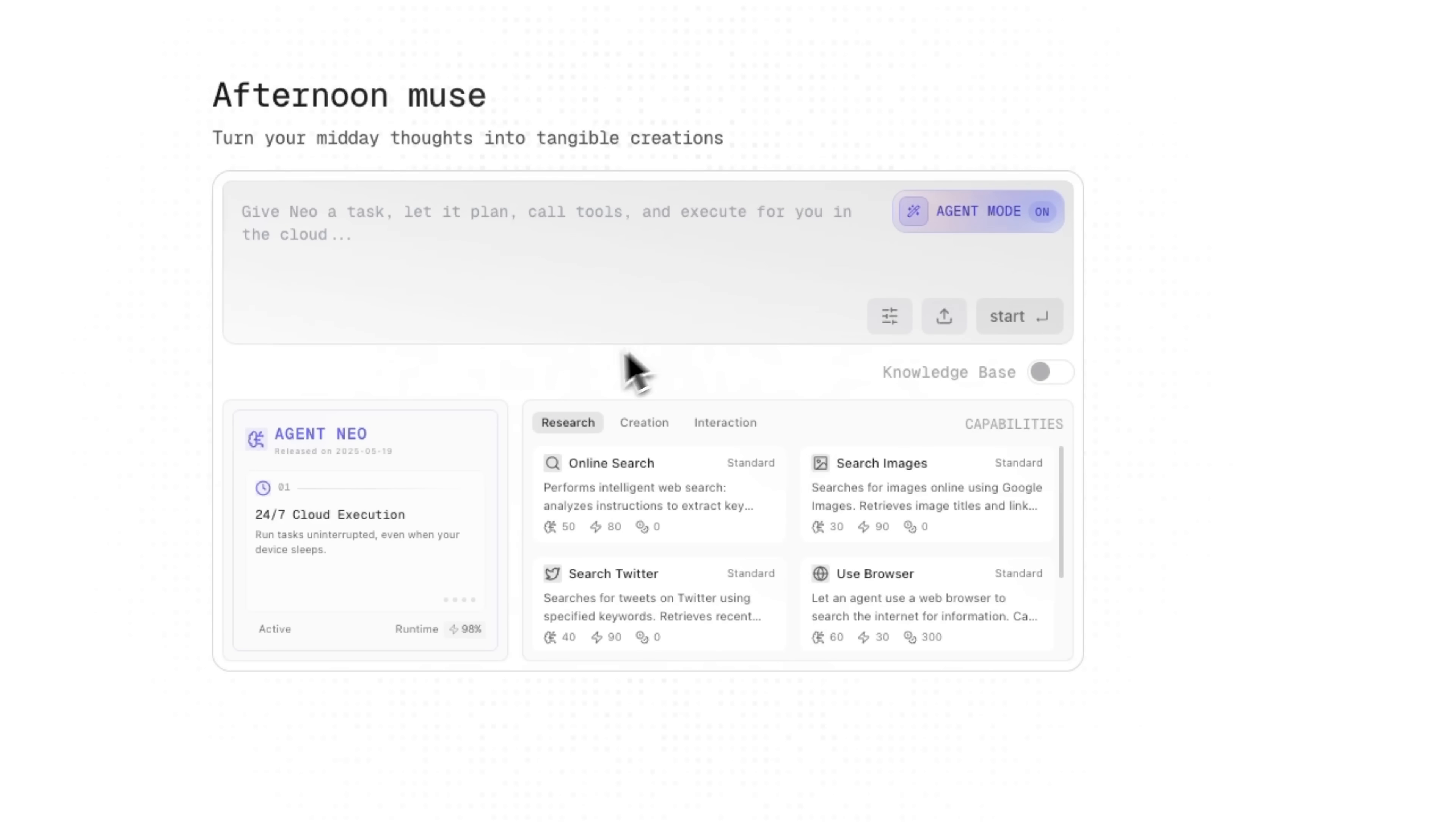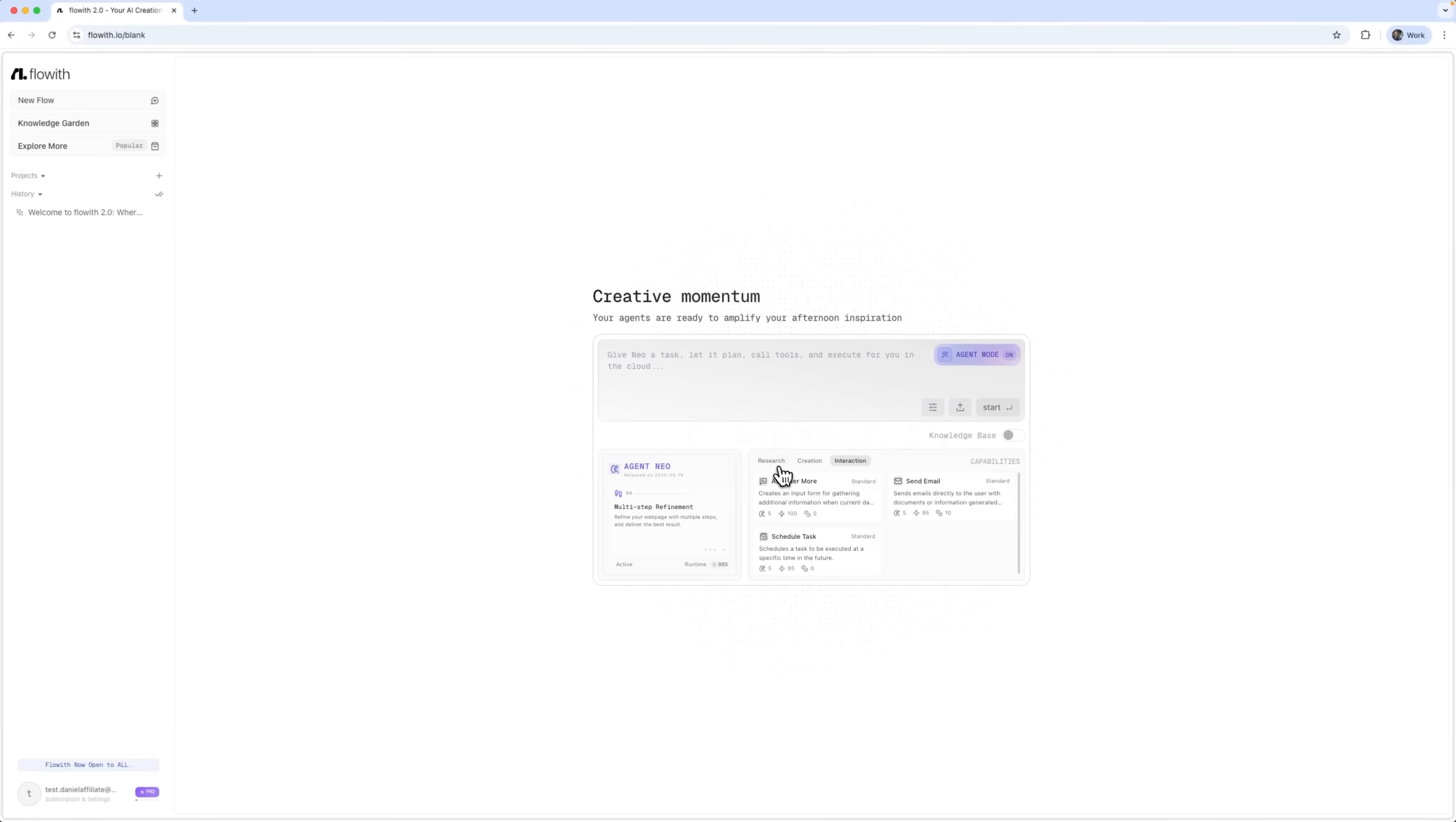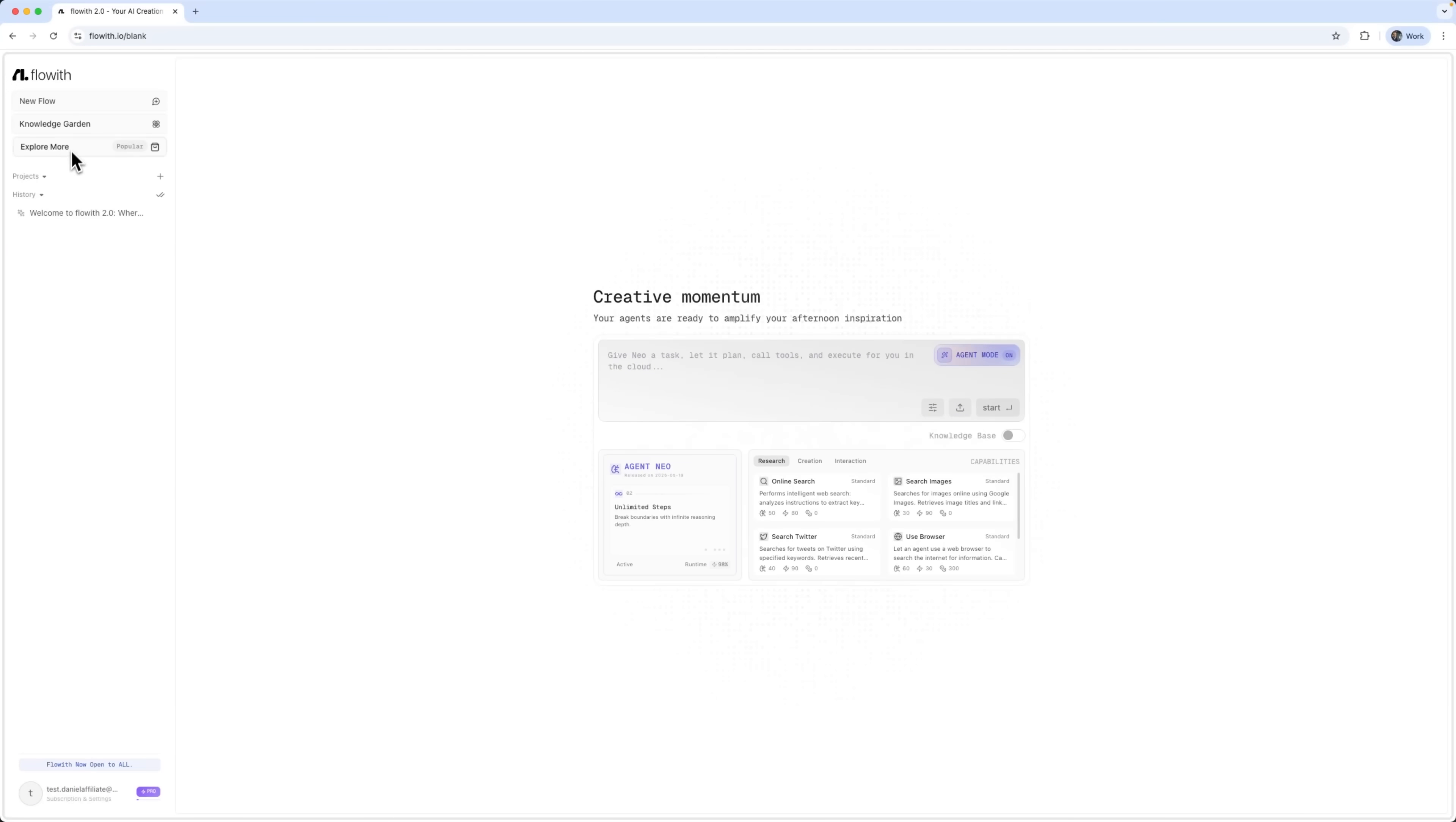Once it's on, you'll have access to Agent Mode settings, where you can choose different use cases for research, content creation, and interaction. On the left sidebar, you'll find the Navigation menu. It includes options like New Flow, Knowledge Garden, and Explore Mode, which allows the agent to retain and reuse knowledge across sessions.